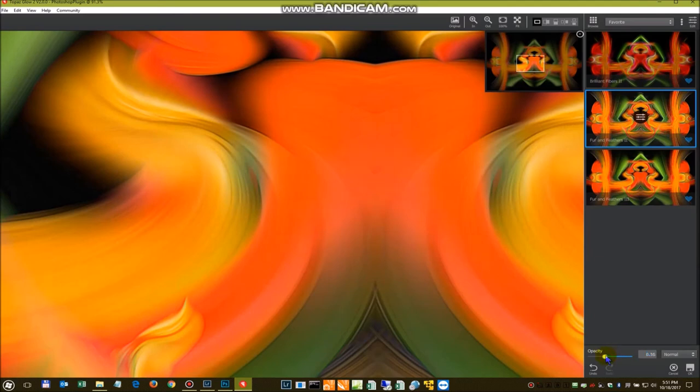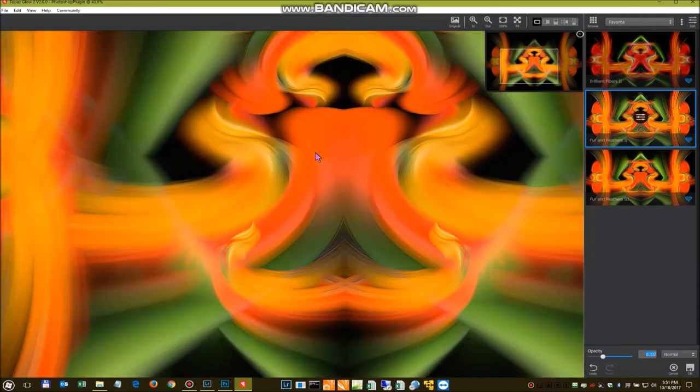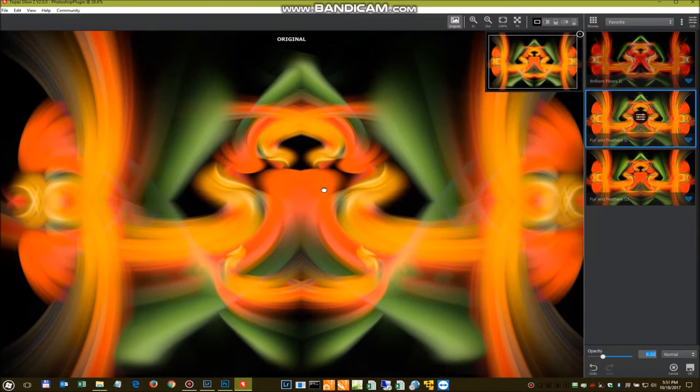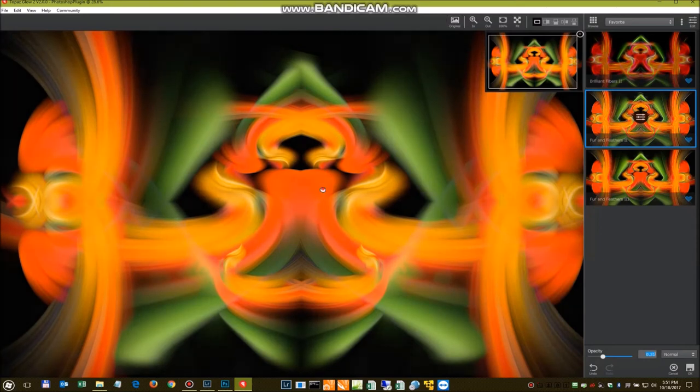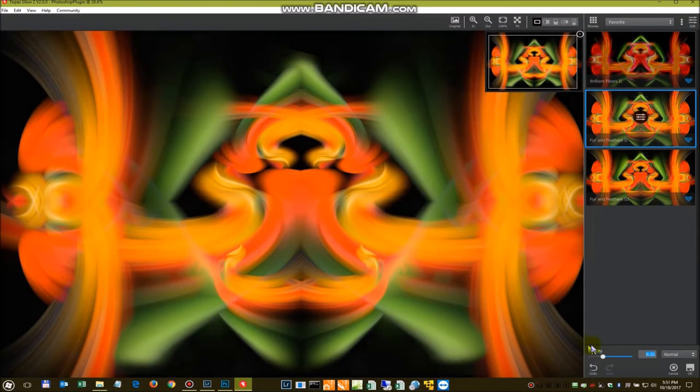However you want it to look. All these personal preferences. This is up to you guys. So we'll sit back out. So there's without. And there's with. A little bit more.